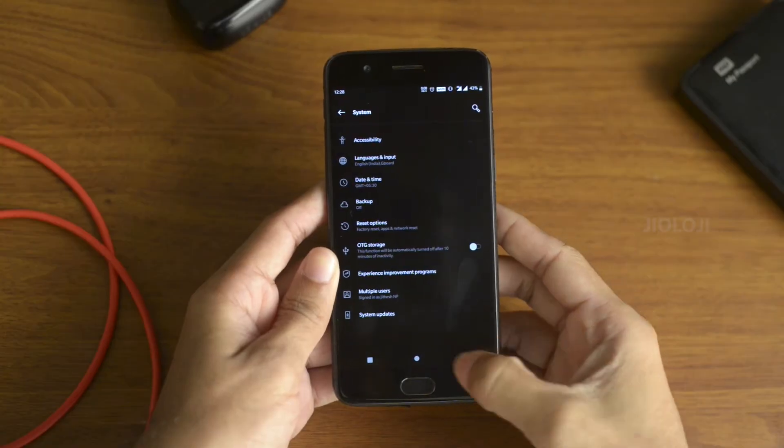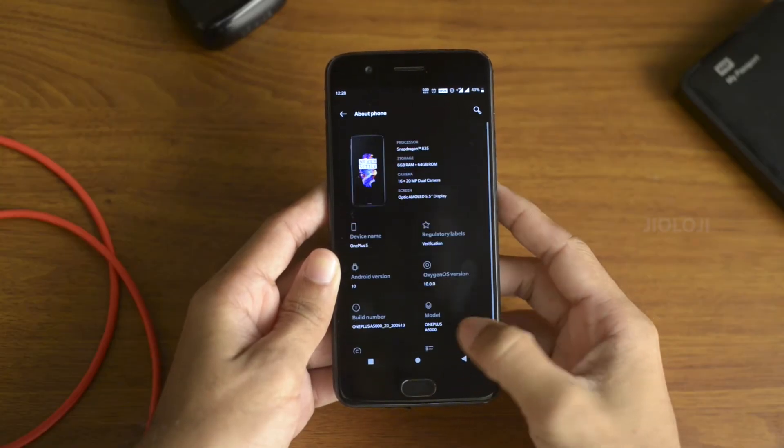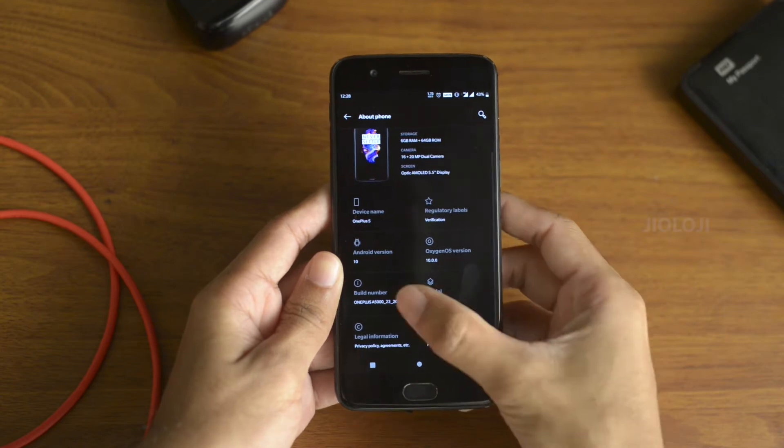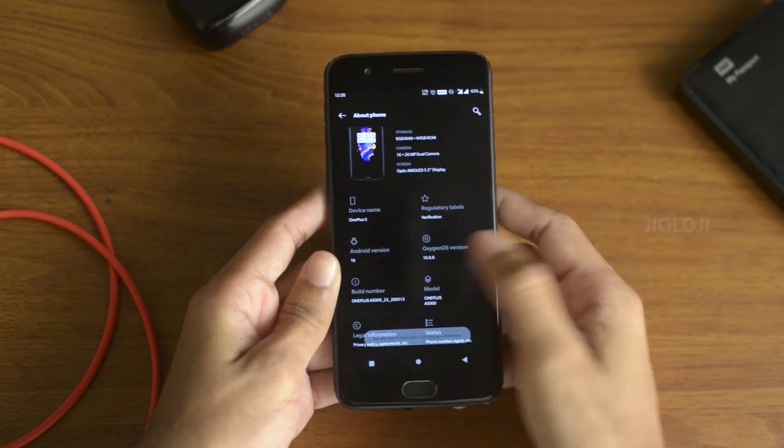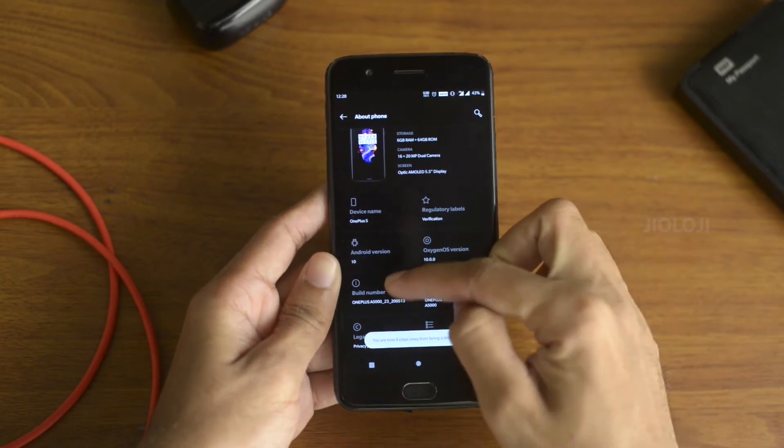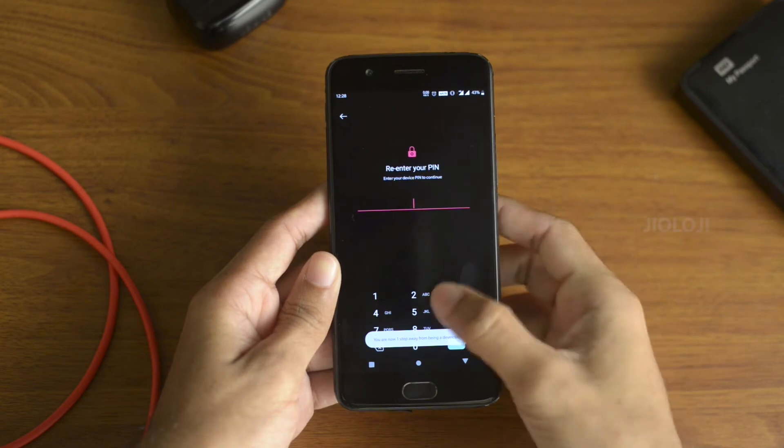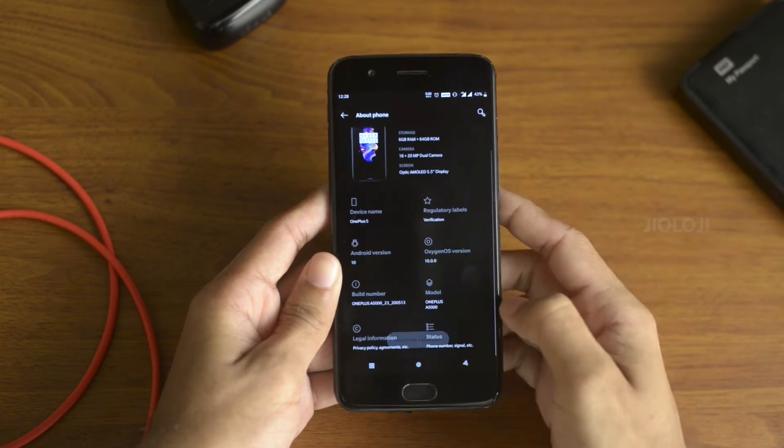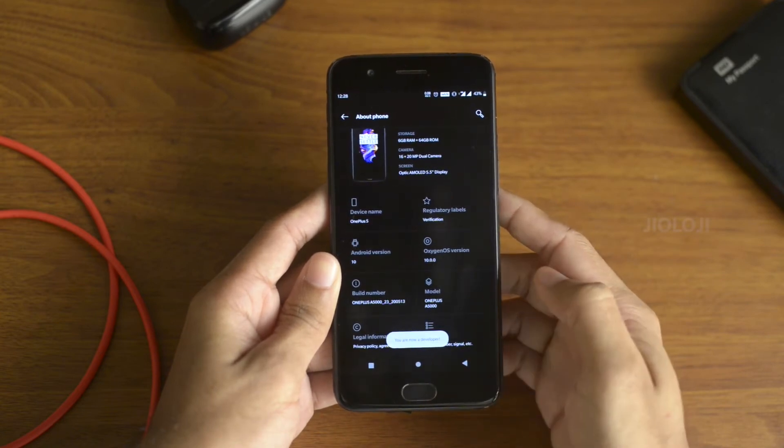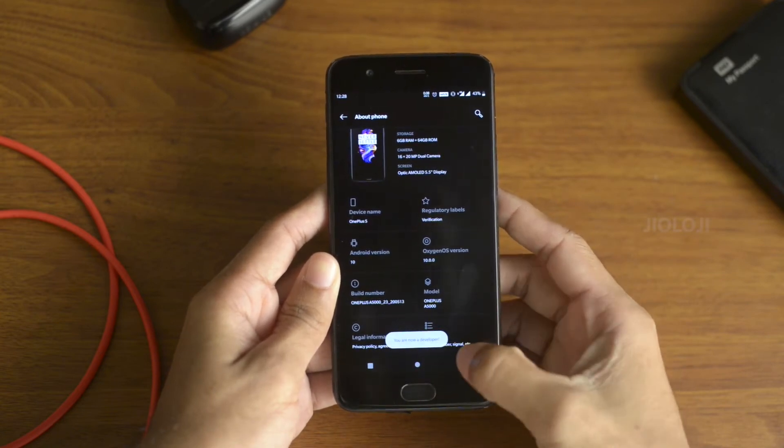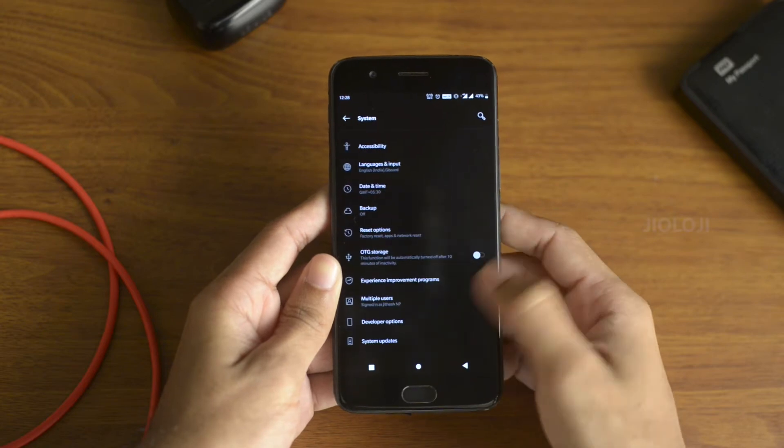If you don't have the developer options enabled, then go to about phone first, then tap on the build number seven times continuously until it tells you that you are a developer. Now go back to settings, go to system, and you will find the developer options at the bottom.